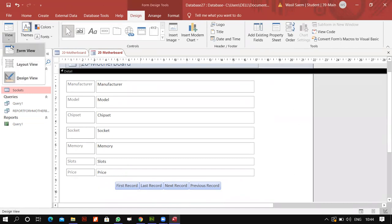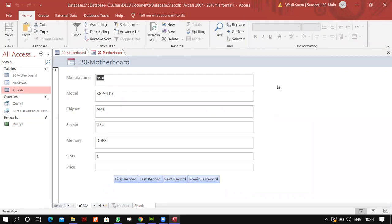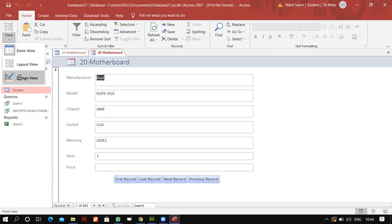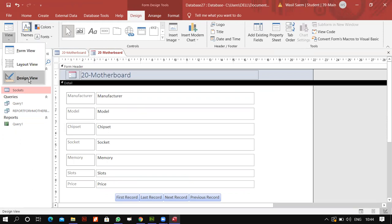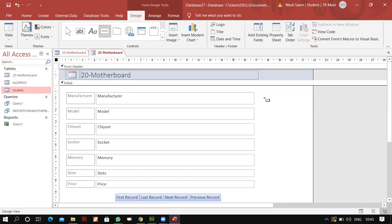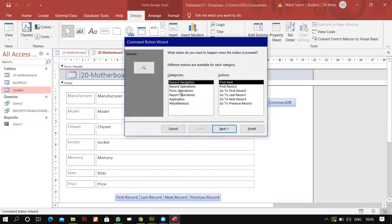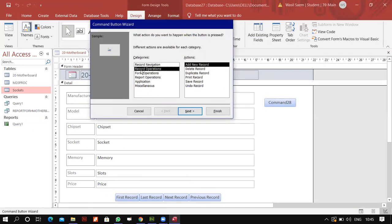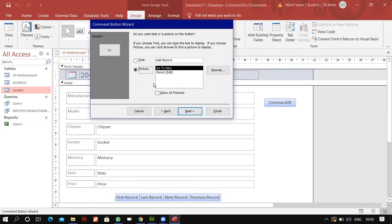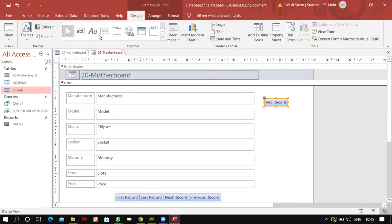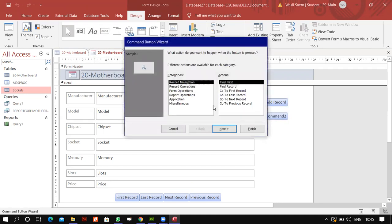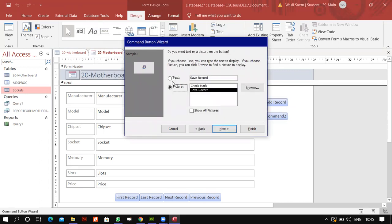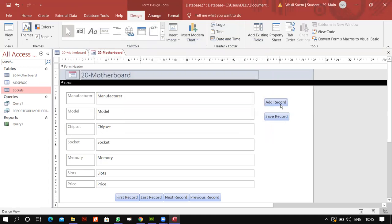We have our navigation buttons. Now I want to add command buttons. By command buttons I mean I should have a feature to add a new record and to save a record. While you are in the design view, click on the button and from here select Record Operations. In Record Operations, I will first do Add New Record, because that's the first thing needed. Then I'll do Save Record — once I've added a record I need to save it.